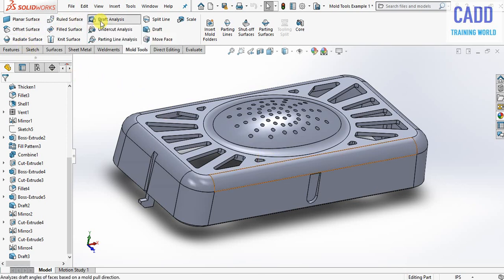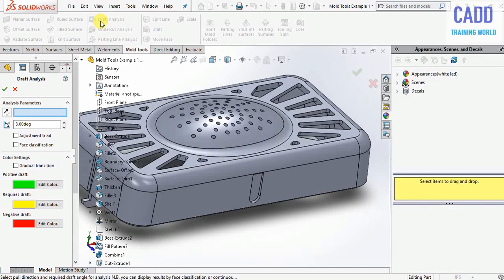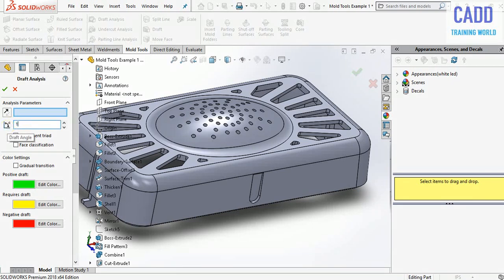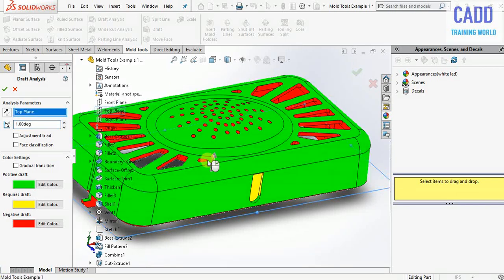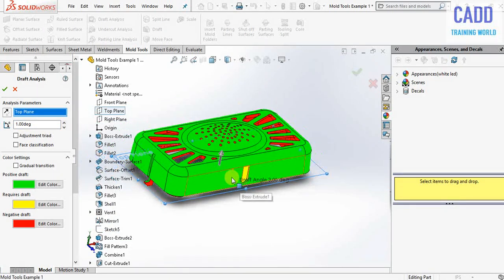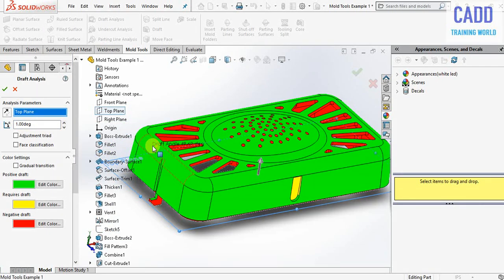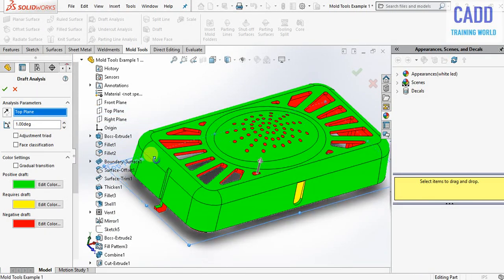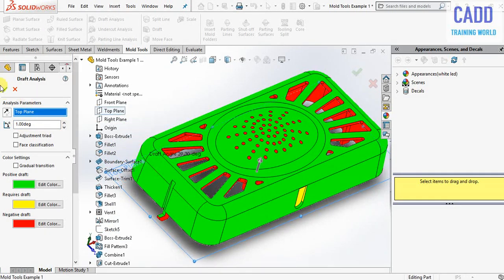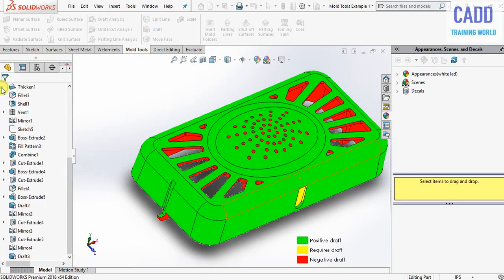Go here and click on draft analysis. Input value 1 degree and here select top plane. Now click on OK.